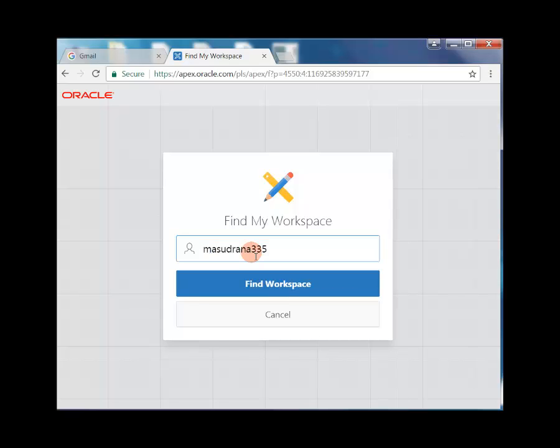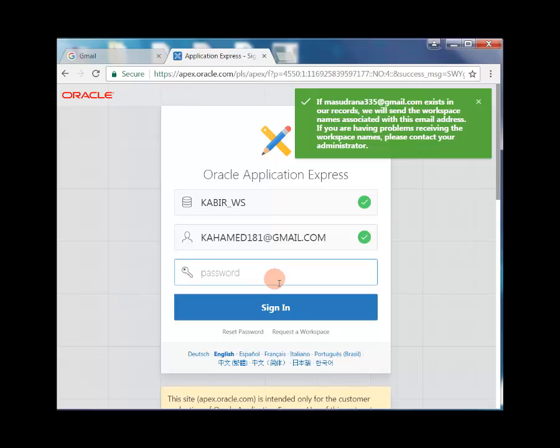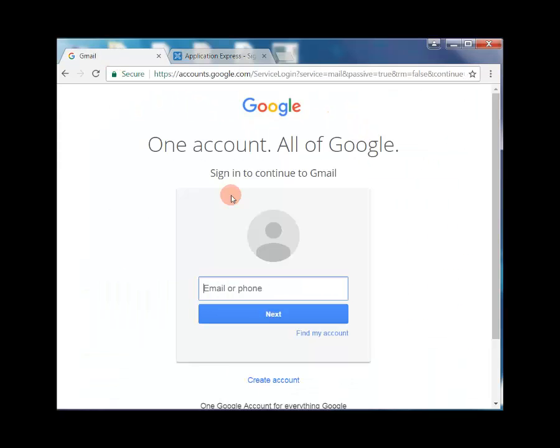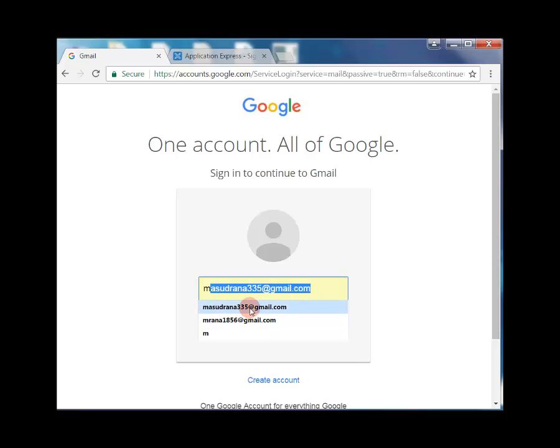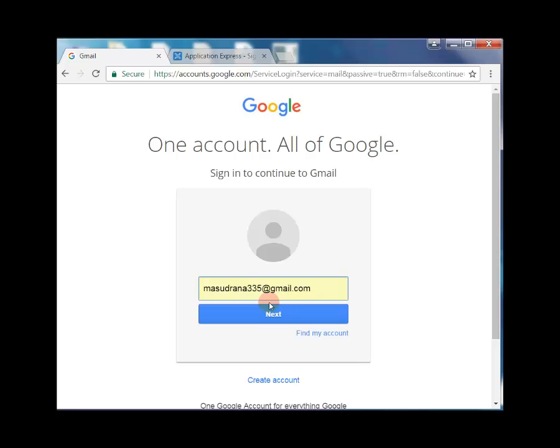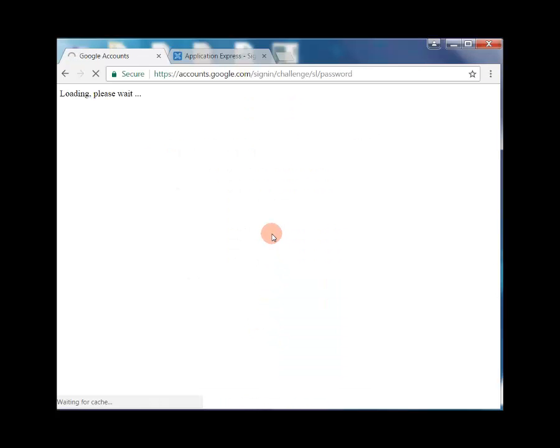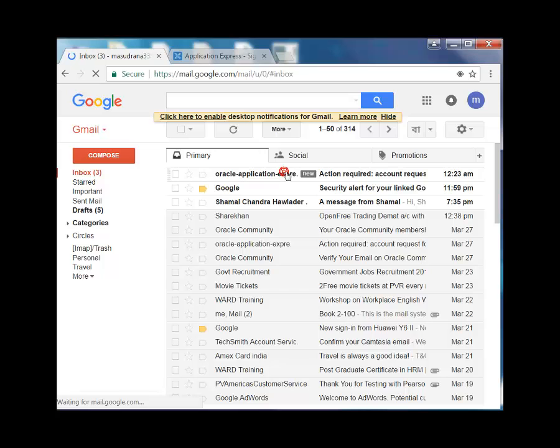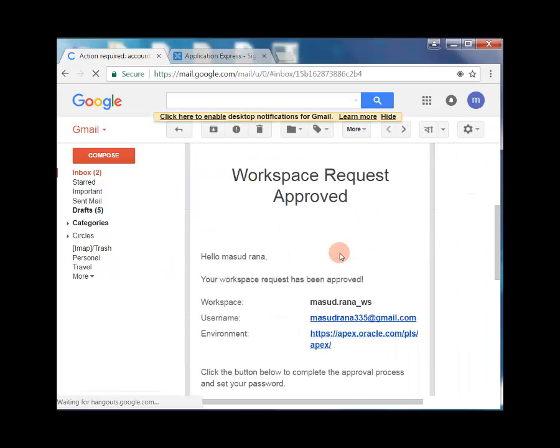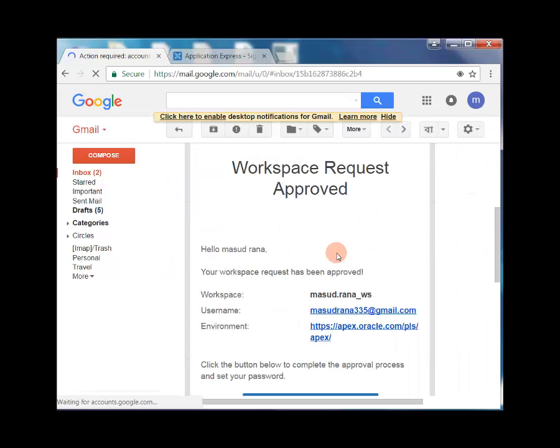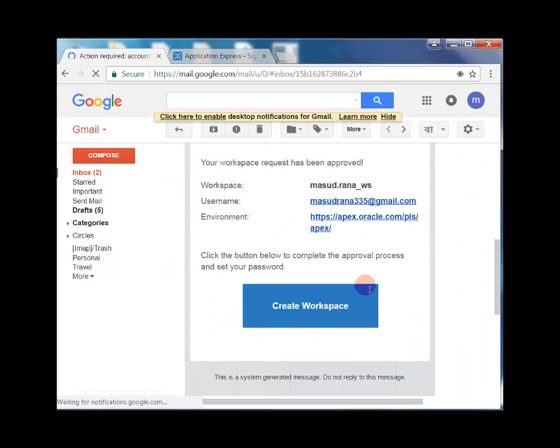If the email exists in the records, we will send a workspace name associated with your email address. Open your email. Now go to our mail, we received an email here. Workspace request approved.